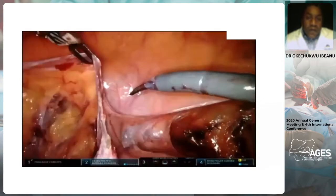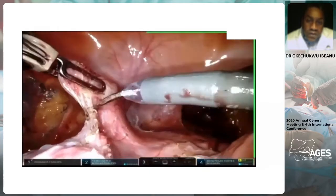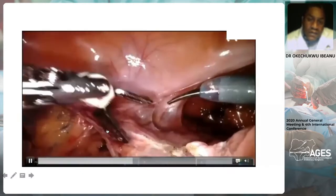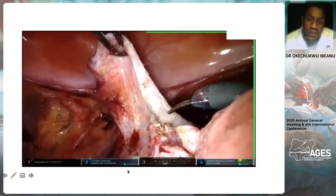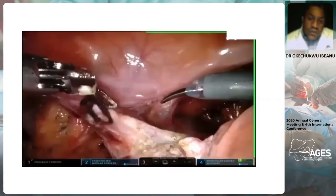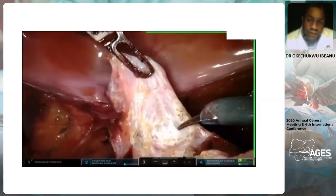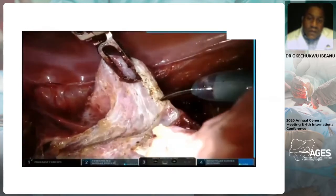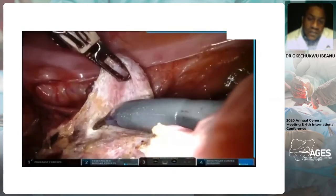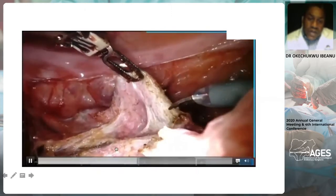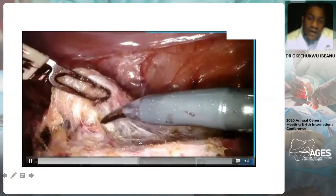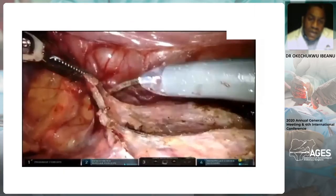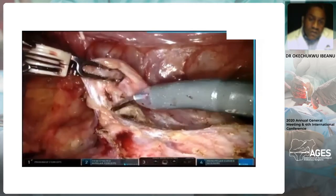Coming to the completion of development of the vesicouterine space, the adventitial tissue — which appears whitish and loose — marks the right plane. A sweeping motion is used to gently cauterize that tissue and allow the bladder to fall off anteriorly. The vaginal cuff starts to appear at the bottom of the frame, giving an idea of how much the bladder has been dissected off and how much margin will remain after the colpotomy.